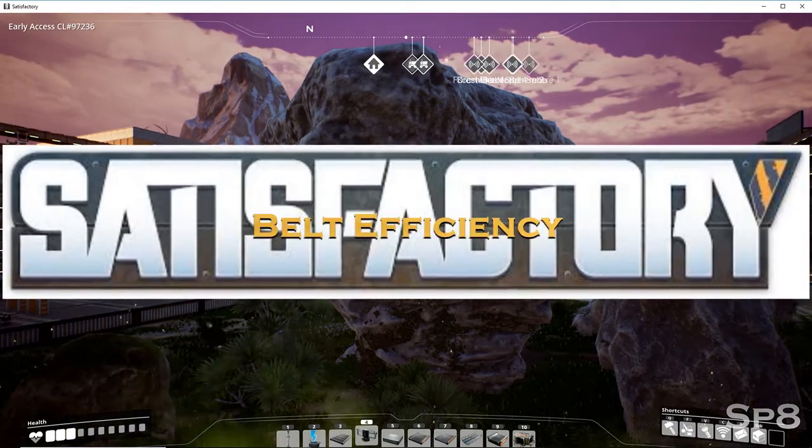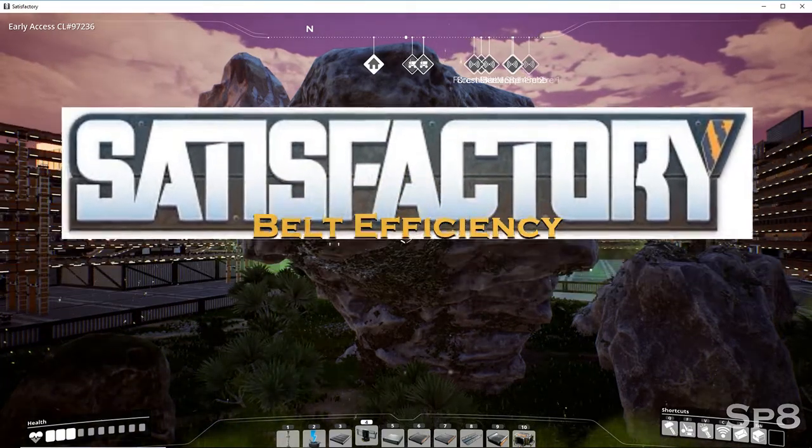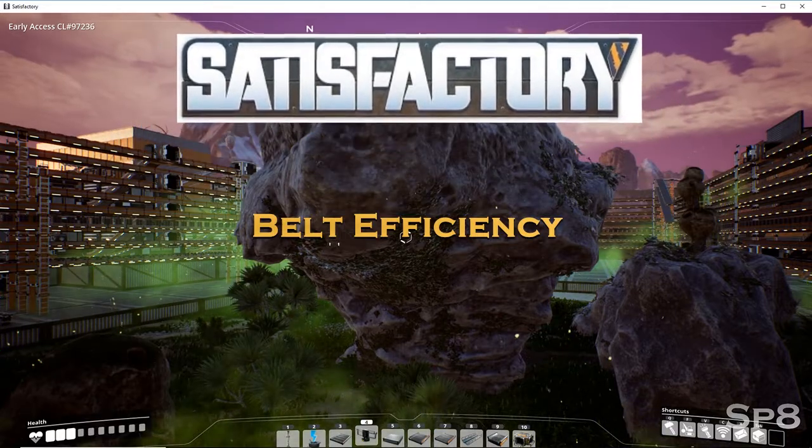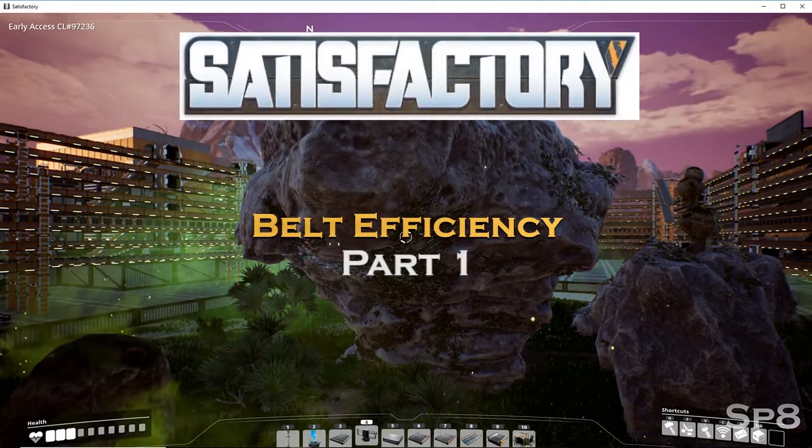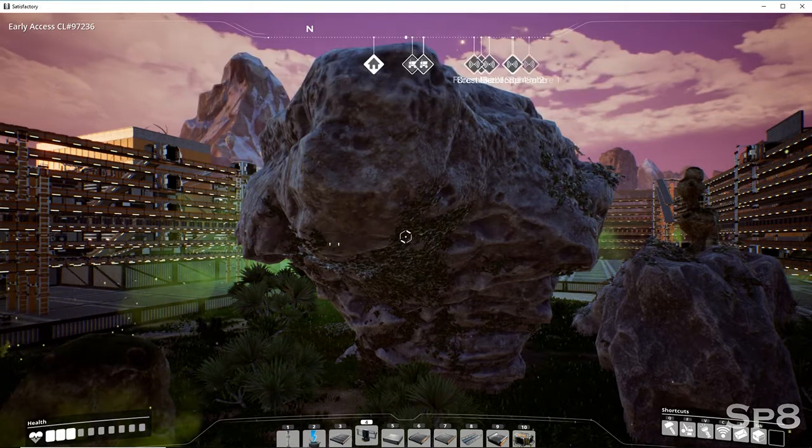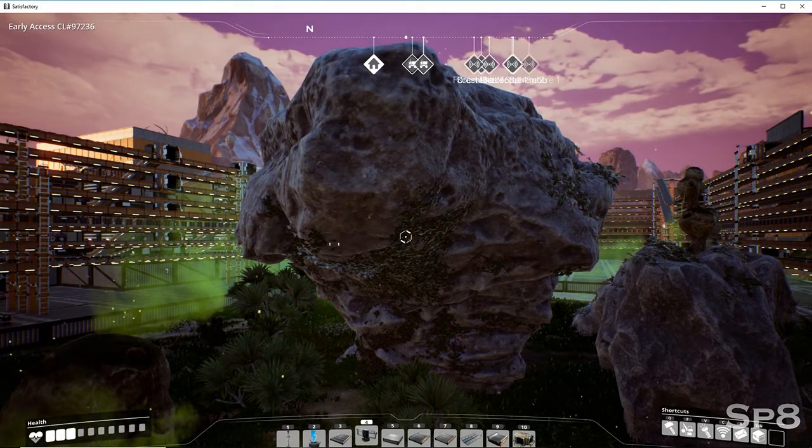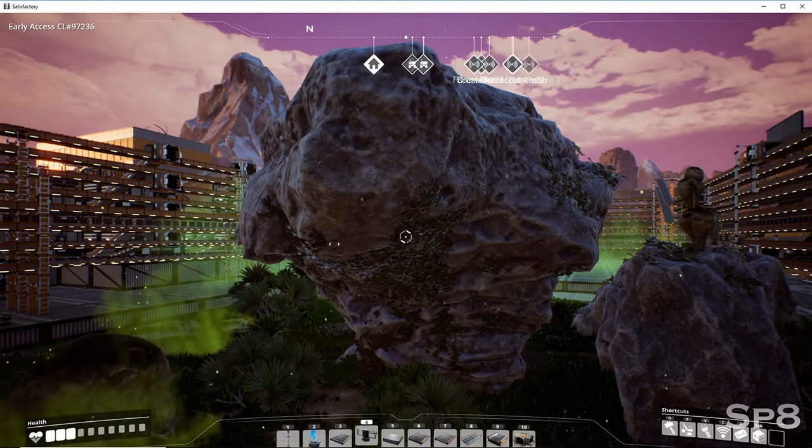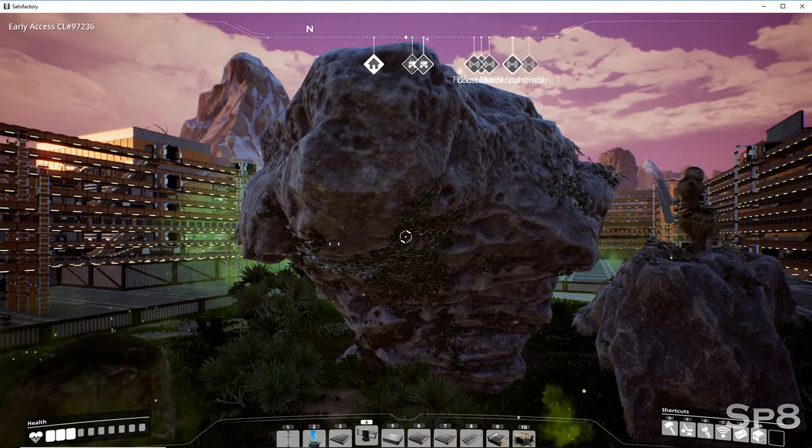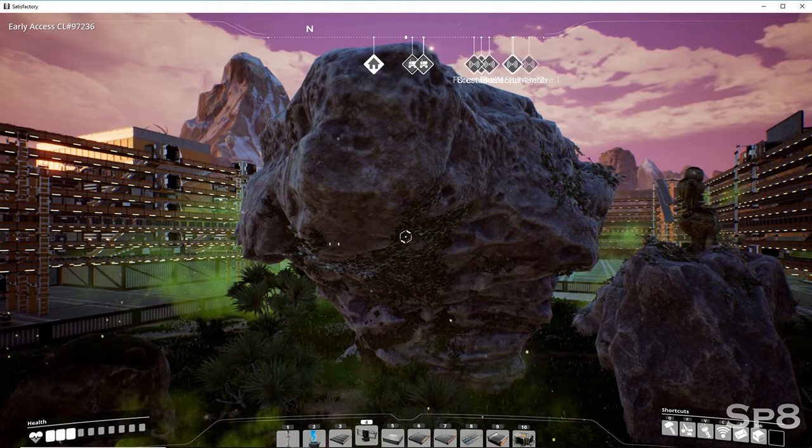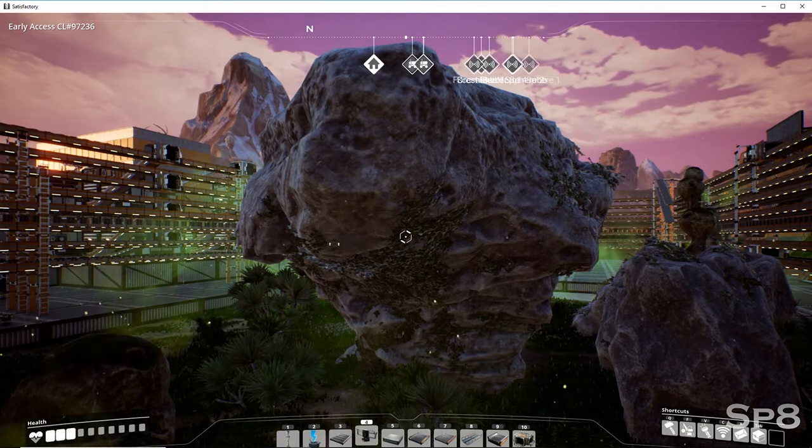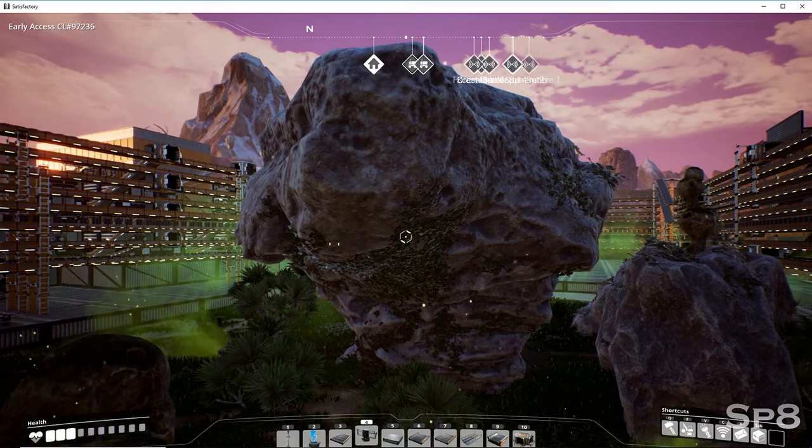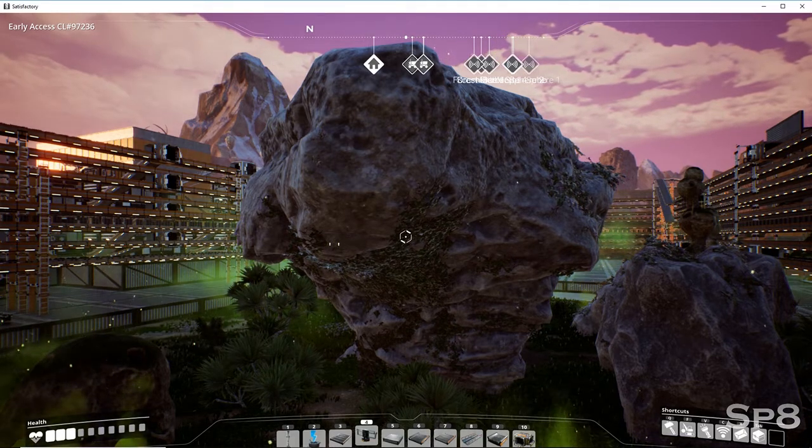Alright, let's talk about our first series on Satisfactory belt efficiency. This is something that I think needs to be covered a little bit more in depth that I haven't seen online. This is something that I think has been quite overlooked among other tutorials that I've seen.